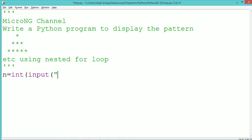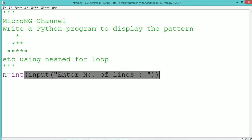From the user, an integer number which indicates the number of lines of pattern to be displayed will be accepted and it gets stored into the variable n.